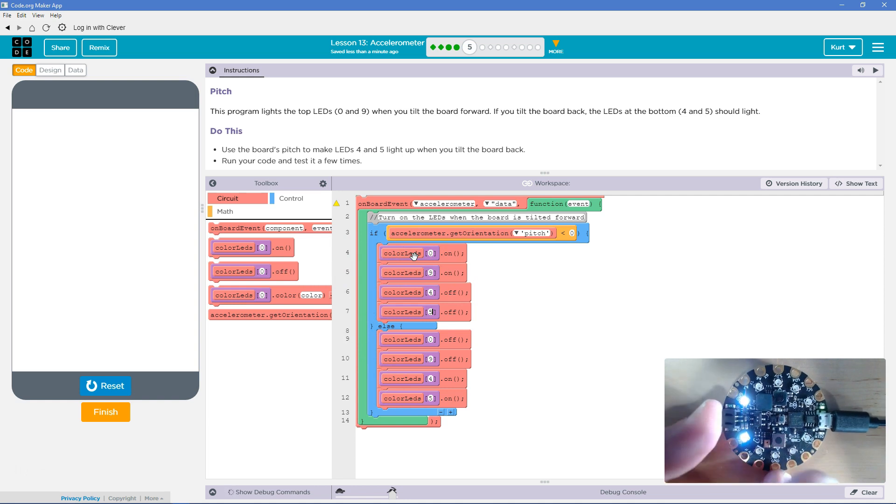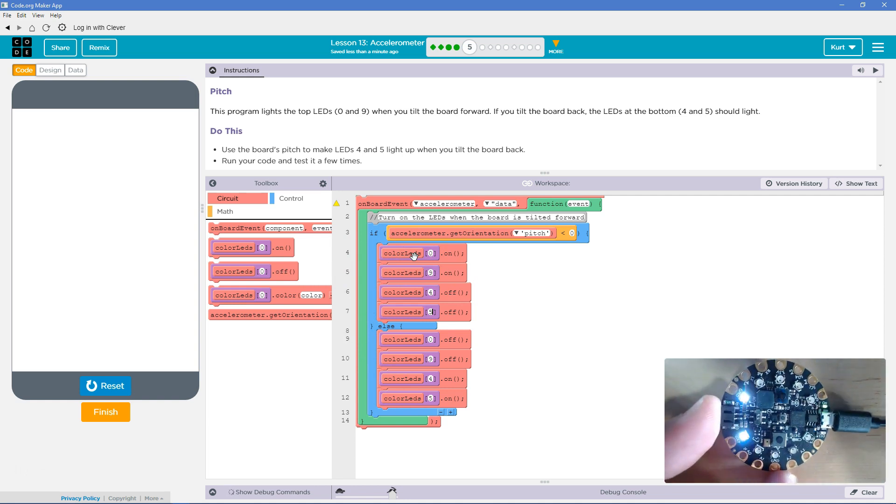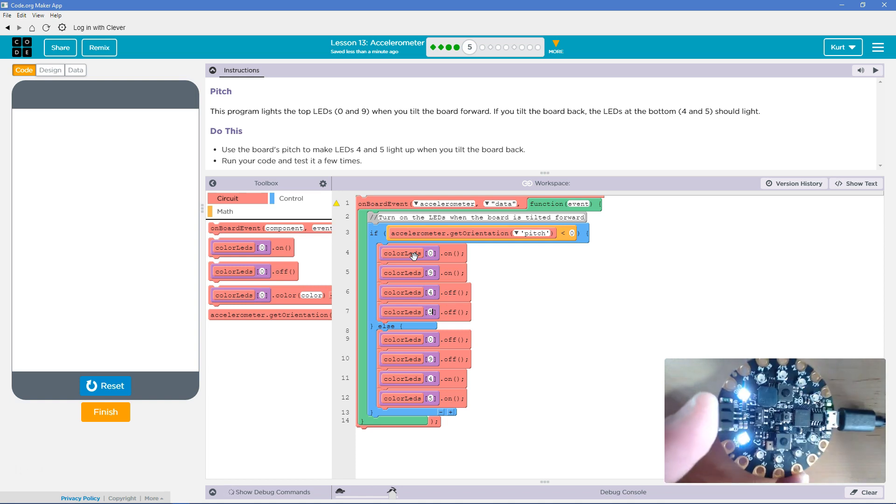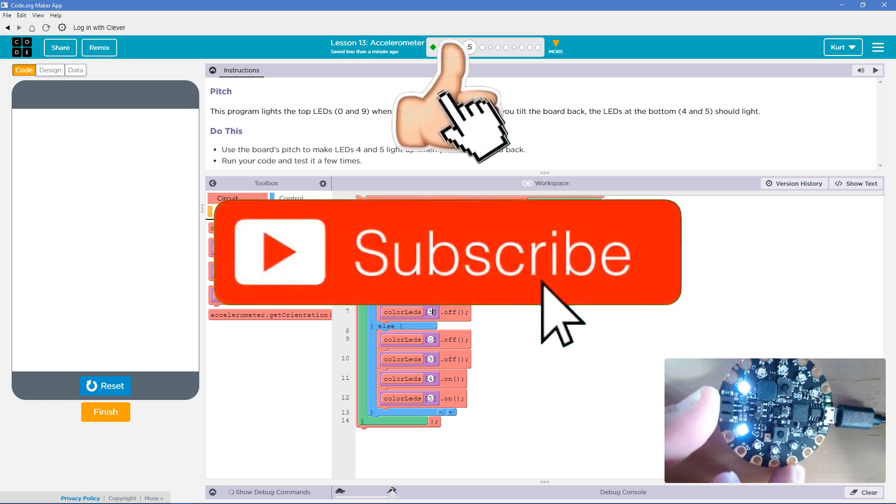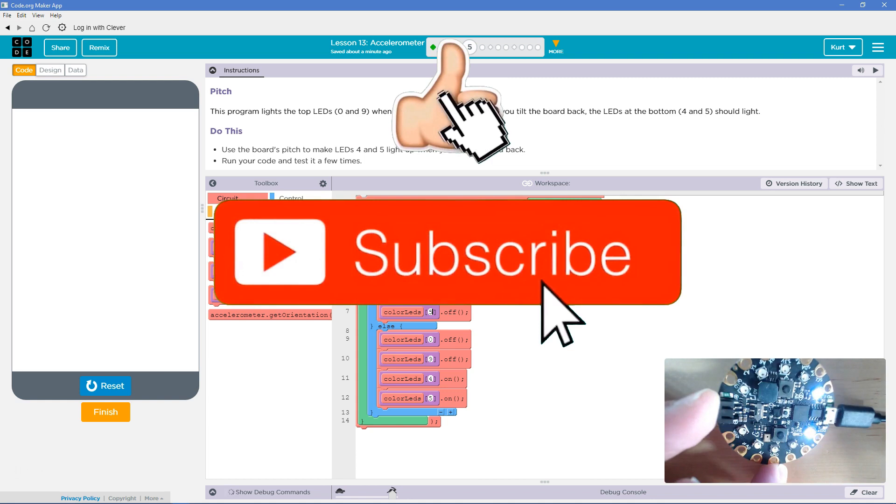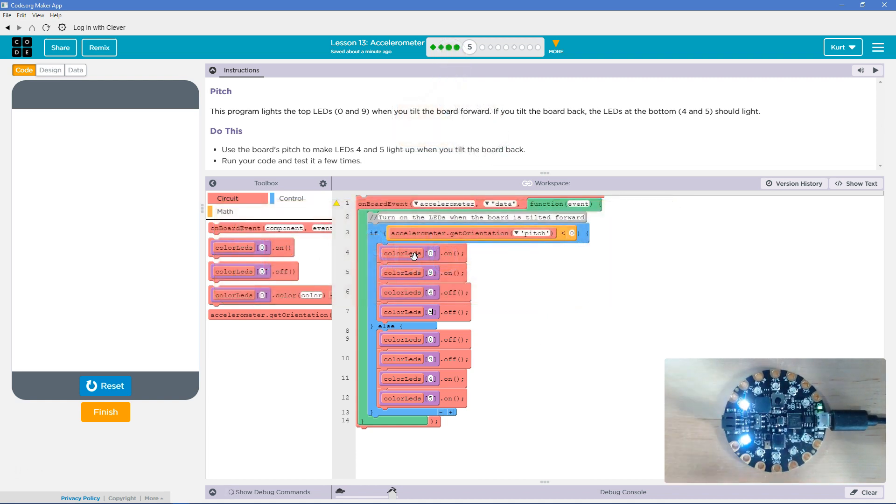Now, if I turn this, boom, they went off and those went on. And if I turn it back, boom. And now, oh, wow, wow. Cool. Let's see what else we can do with this. Let's keep going. Cool.